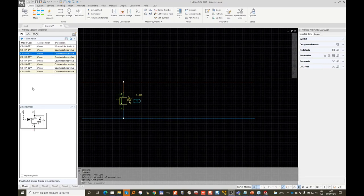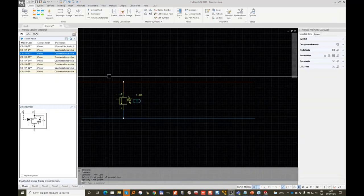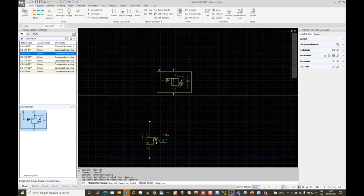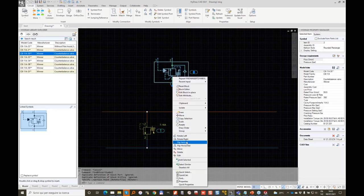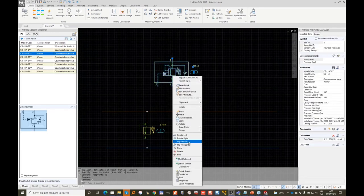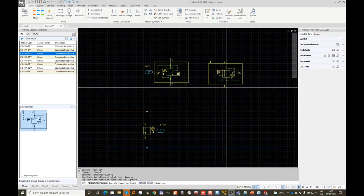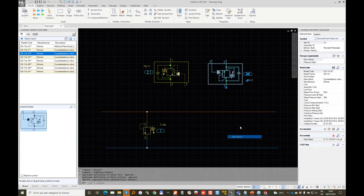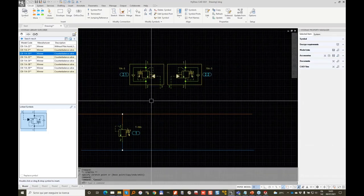The counterbalance valves are the 3-0 item. If we need more information, we can open a datasheet directly for the component. So 3-0 is a 10 to 1 pilot ratio. I double-click and place my component, then flip it vertically and horizontally, and place another one — quickly flip it vertically. So I have my two dual counterbalance valves.